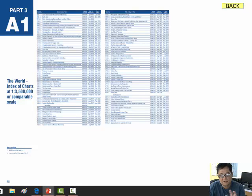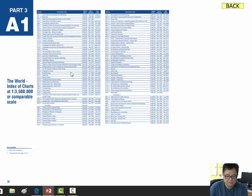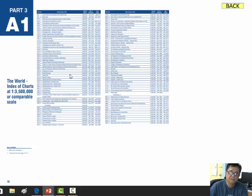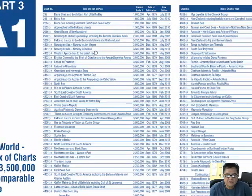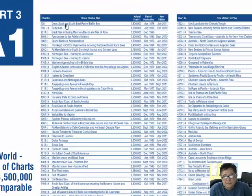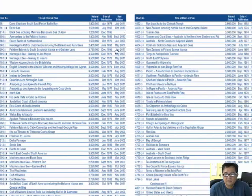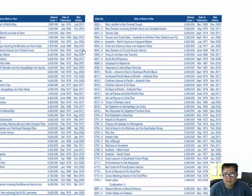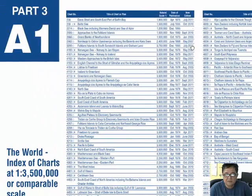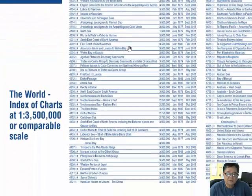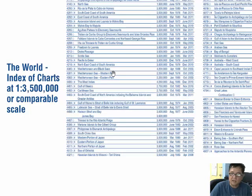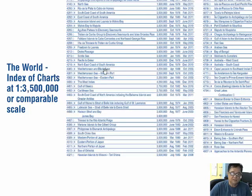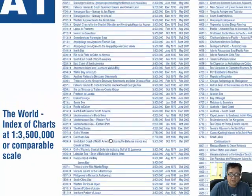This is the first index. Now it has a description, as you can see. It's a description of the chart number. This is the area and chart number. It's Part 3 A1, the World Index of Charts at 1:3,500,000 scales or comparable scales.